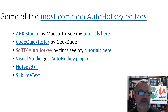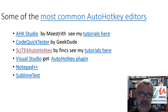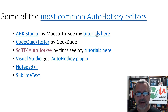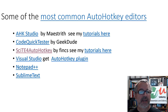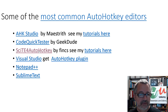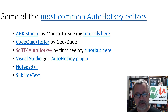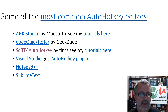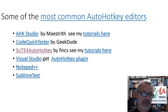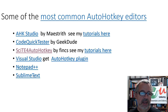There's a lot of support for each one of these options. AHK Studio is written by Maestrieth — if you've watched any of my stuff, you'll see that's what I use. I have about 40 tutorials on it. Code Quick Tester is done by Geek Dude and has great functionality. Cypher AutoHotkey is the editor I used to use — I have probably 20 or more tutorials on it. I've also used Visual Studio with a plugin, Notepad++, and Sublime Text.